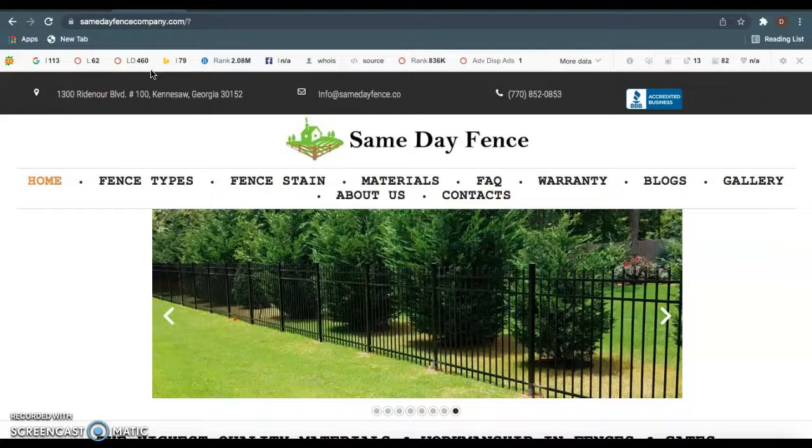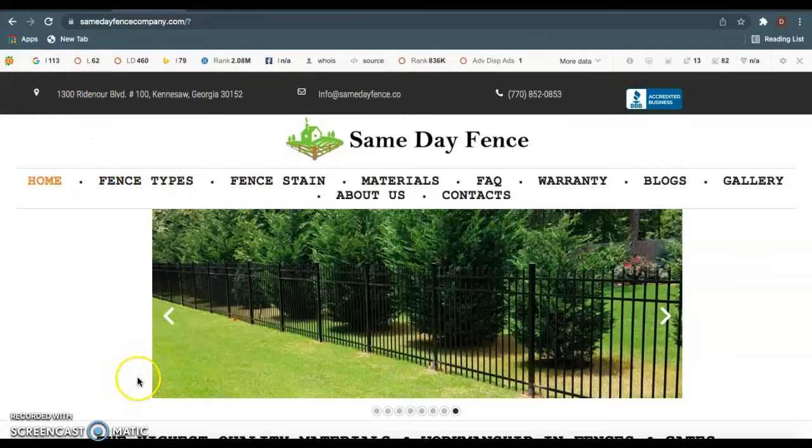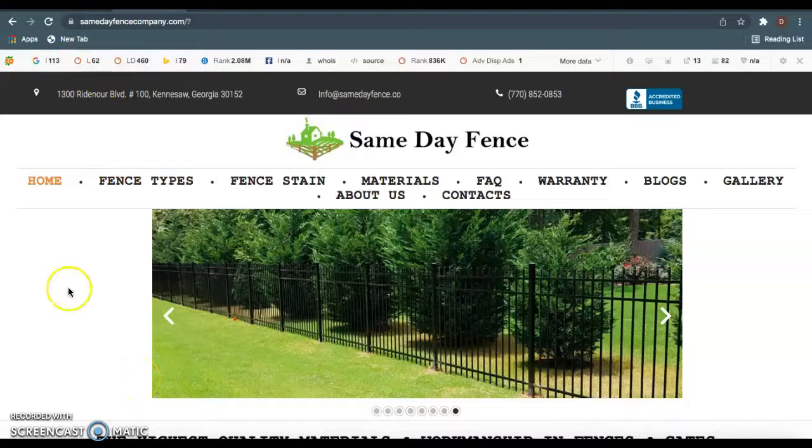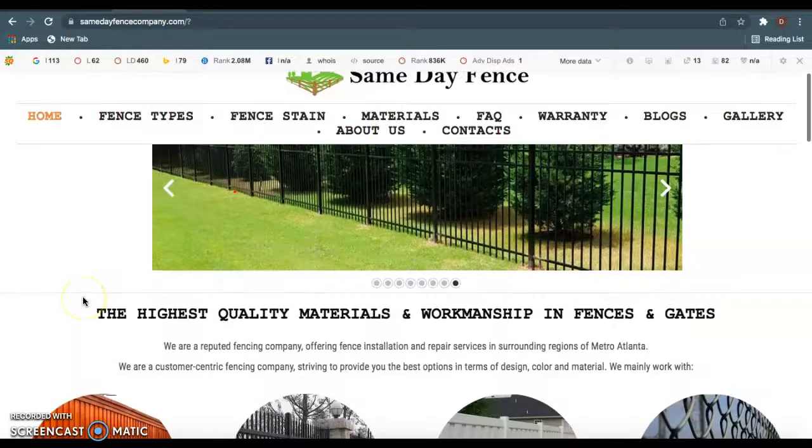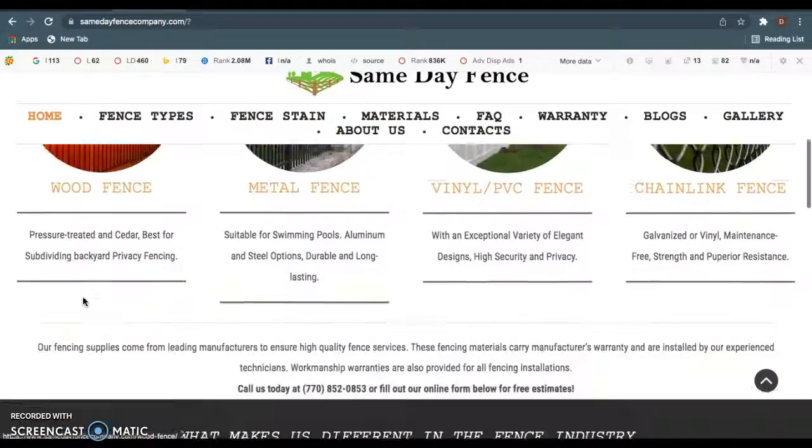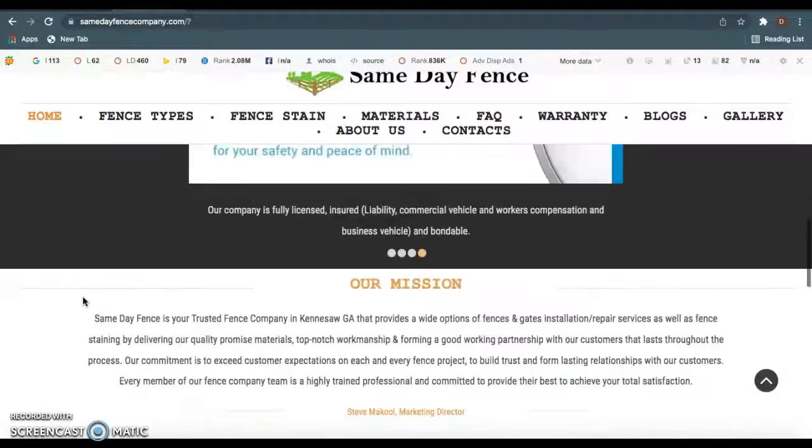I wanted to talk to you about three things today: content, backlinks, and citations. First thing I'm going to talk about is content. As you see, I have your site pulled up right here.